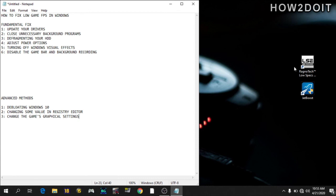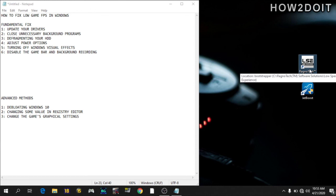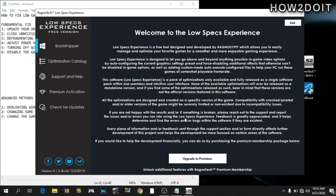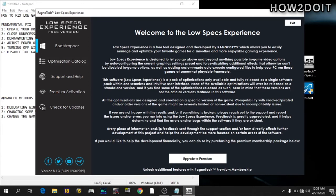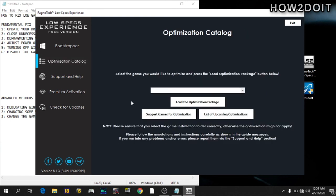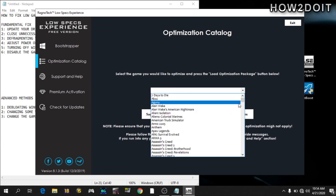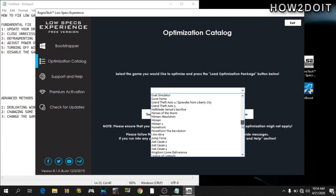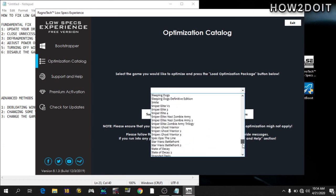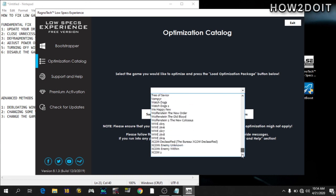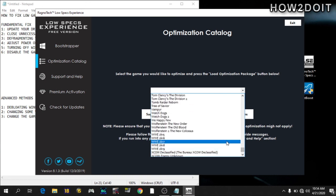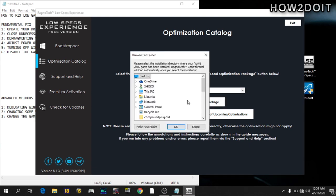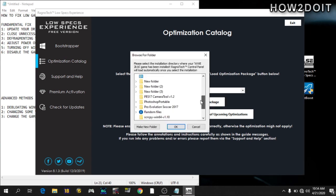And for this, I have an app here too. It's called Low Specs Experience. It is an app that will reduce your texture, will reduce your resolution. I'll put a link down in the description below to download it too. So it's very simple and straightforward. Just open it. This is about the app. It's free to design and blah blah blah. Go to optimization catalog. Here, look for your game. It has tons and loads of games. Look for the one you want that is giving you low FPS. Just go to load the optimization package. Then look for the folder in which you installed the game.